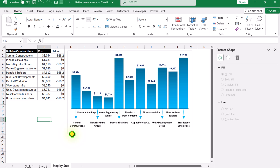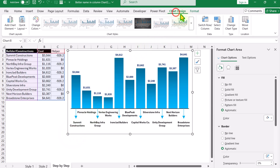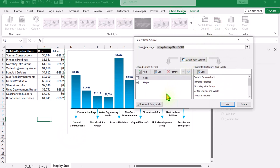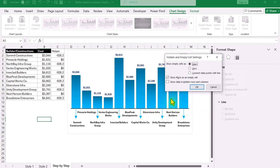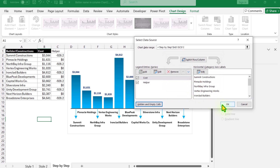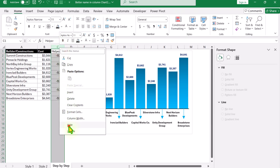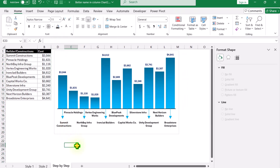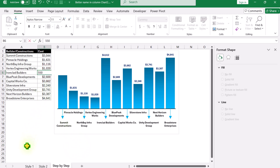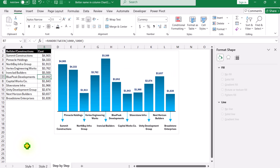One last thing: click on the chart, go to Chart Design > Select Data > Hidden and Empty Cells, and make sure 'Show data in hidden rows and columns' is checked. Hit OK twice. Now if we hide the helper column, everything works perfectly. If we change a value manually and hit enter, the chart updates perfectly.